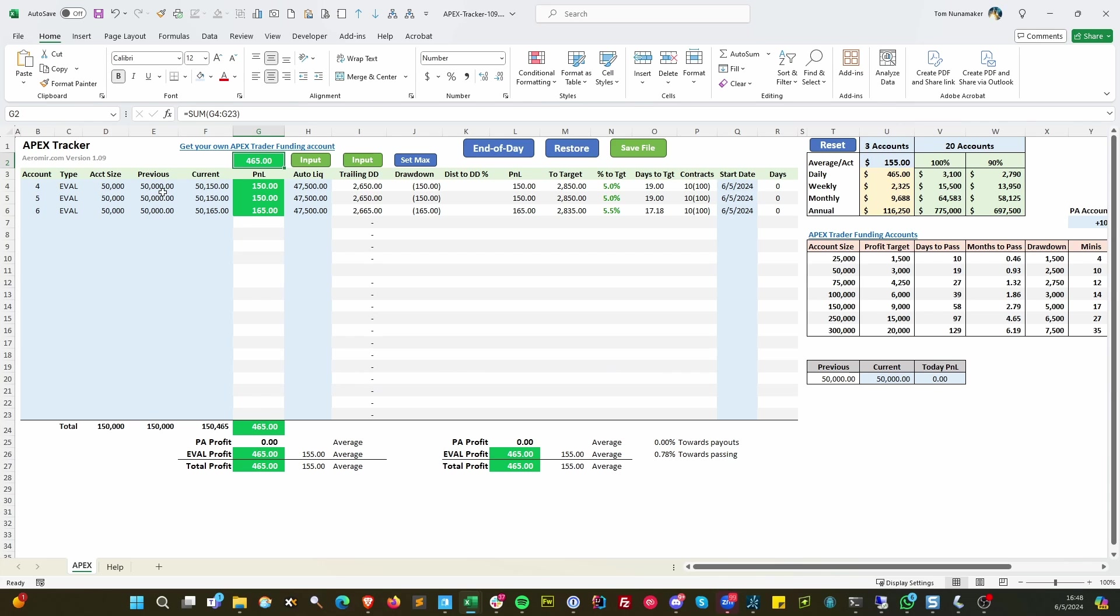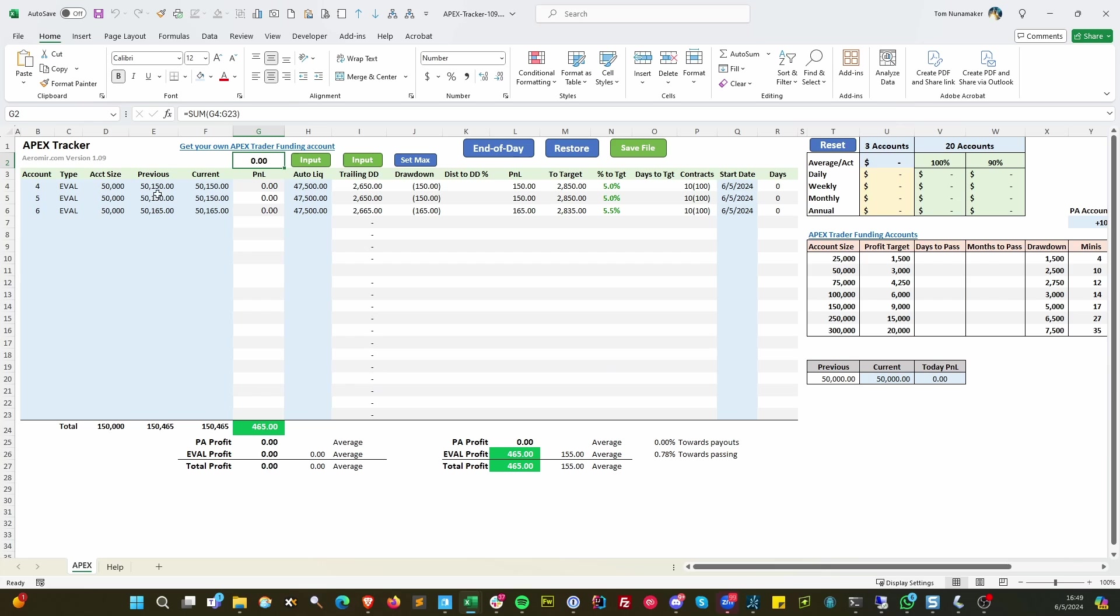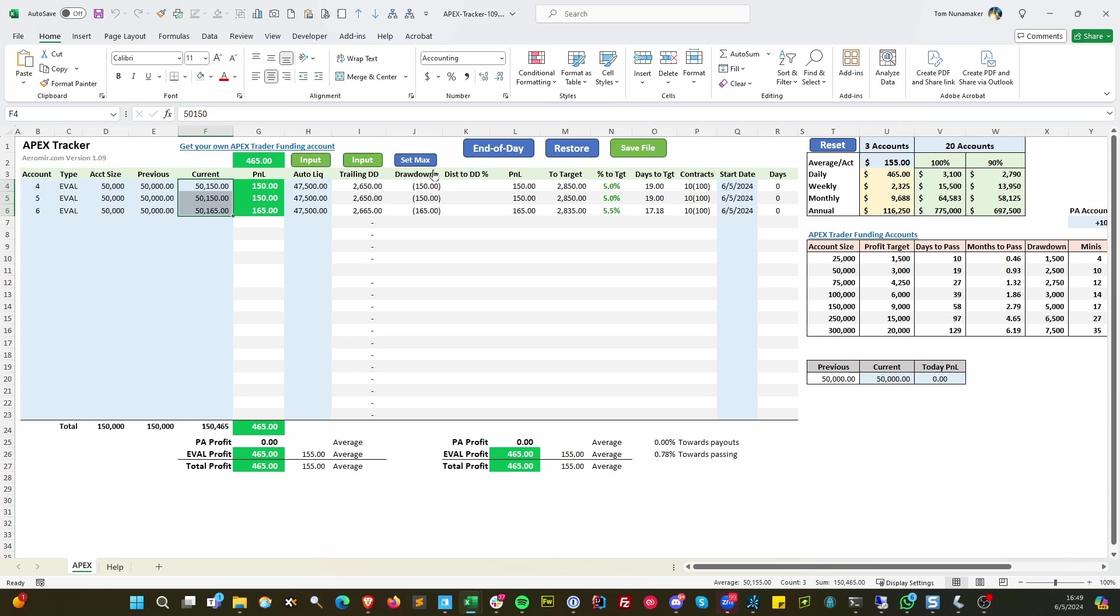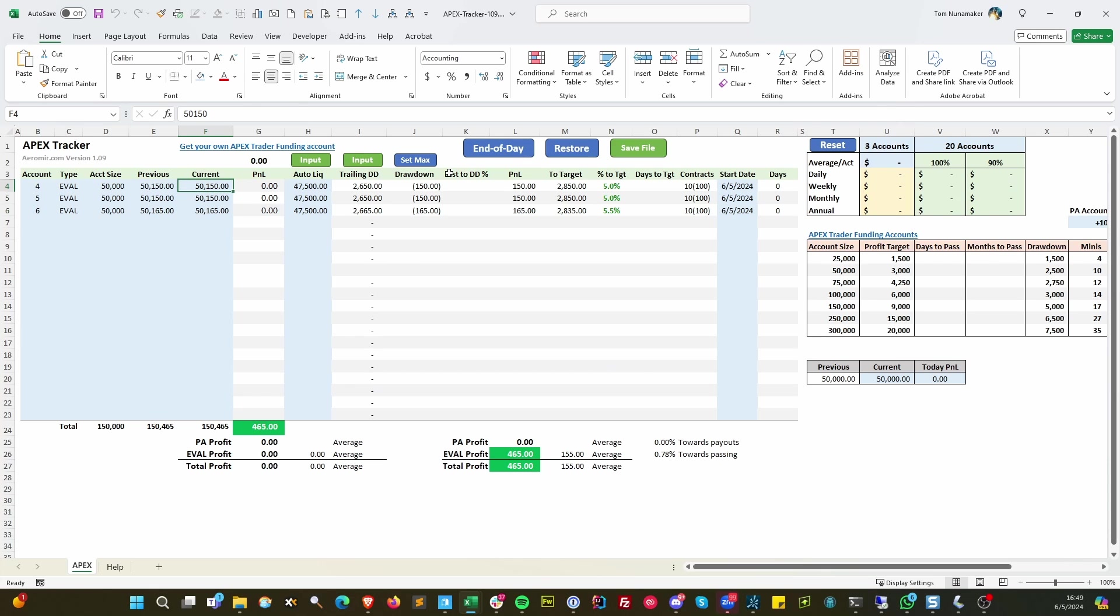So say you do this, and at the end of the day you're going to click this button, and that'll set the previous to the current. So that'll basically kind of reset it. You can do this today and then restore it back to where it was. But at the end of the day, normally just click end of day, and that kind of resets it for tomorrow's trading.